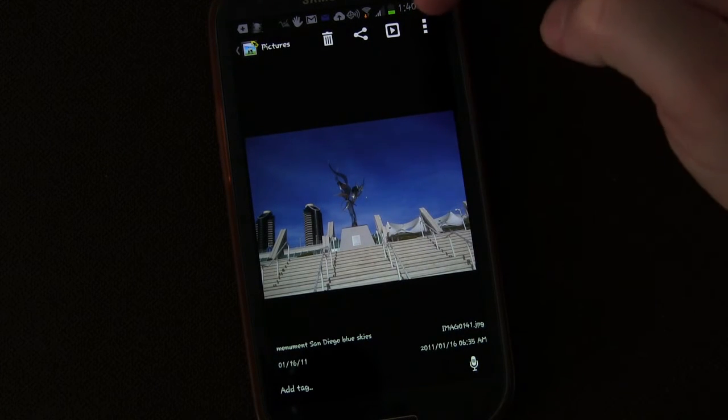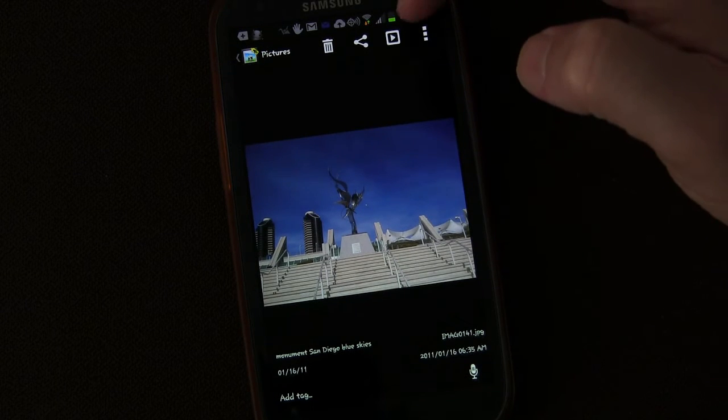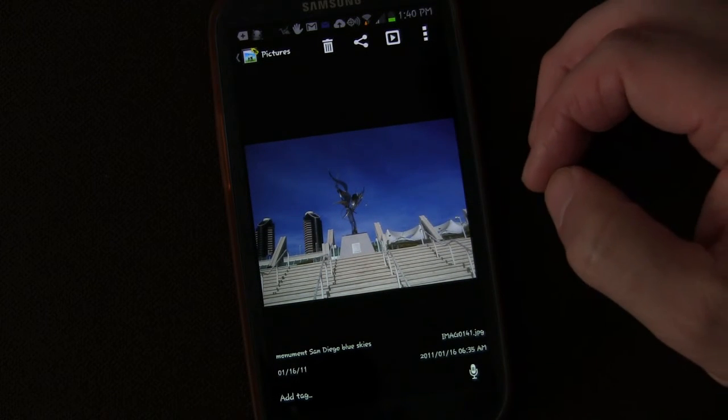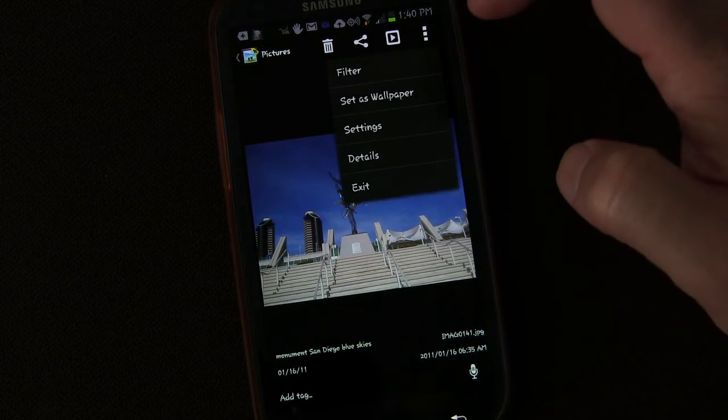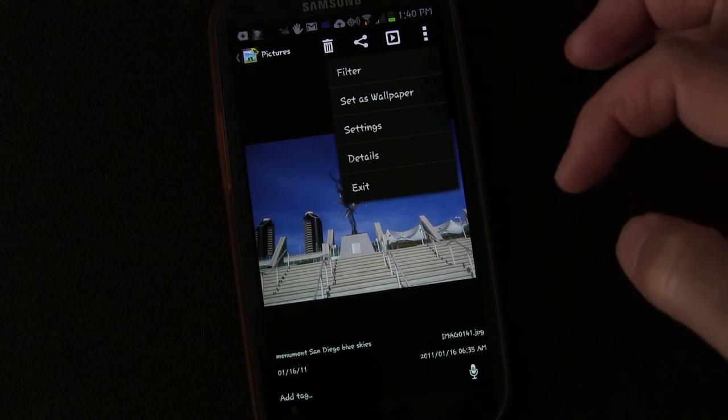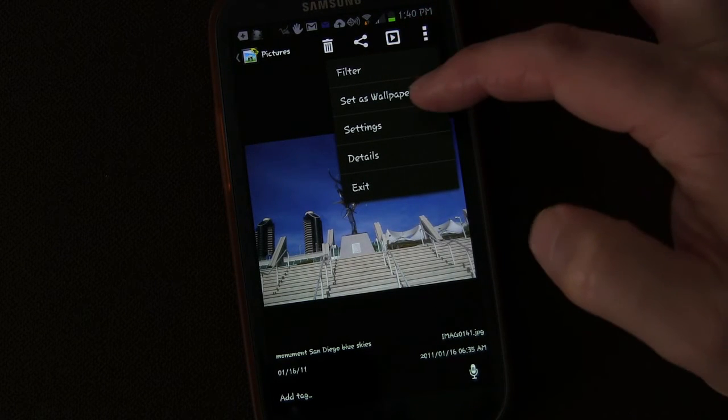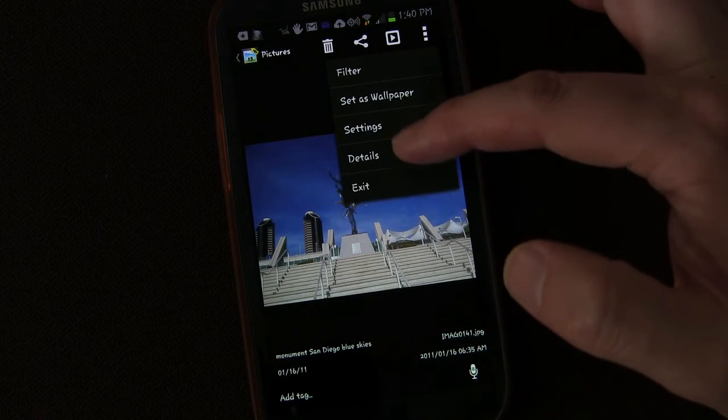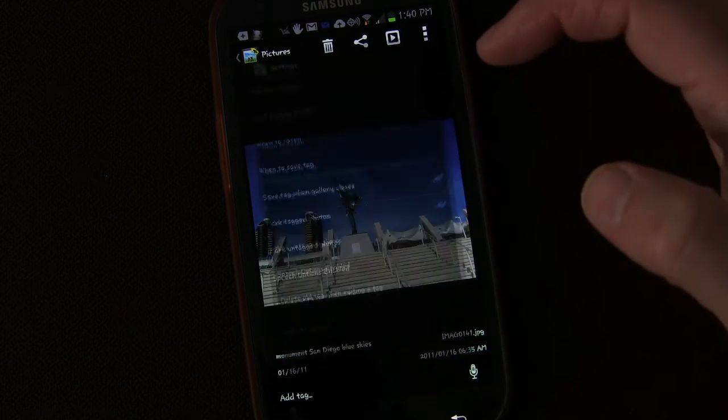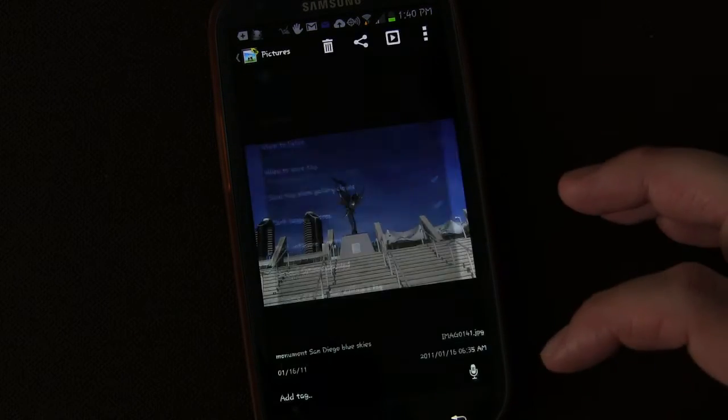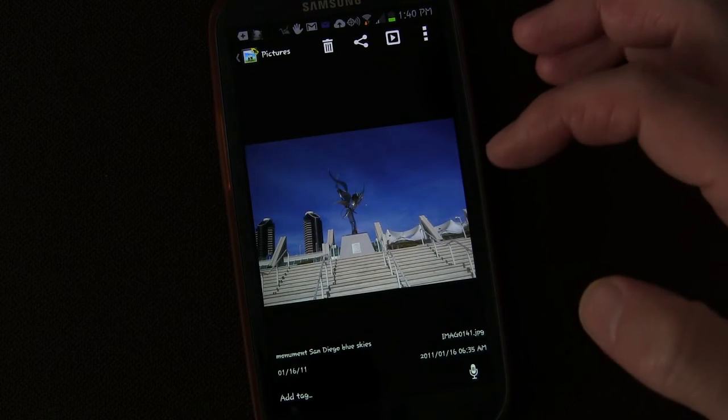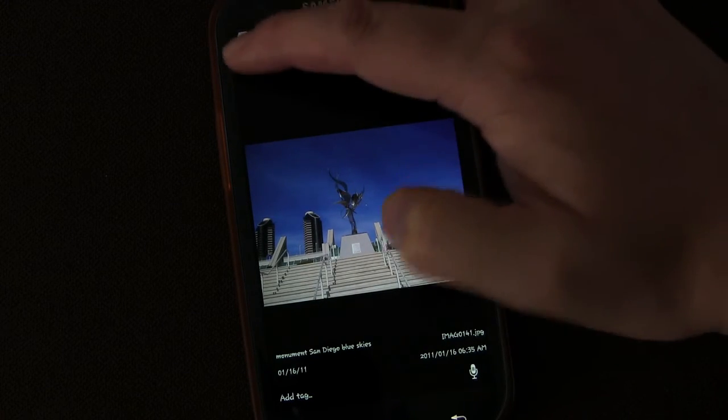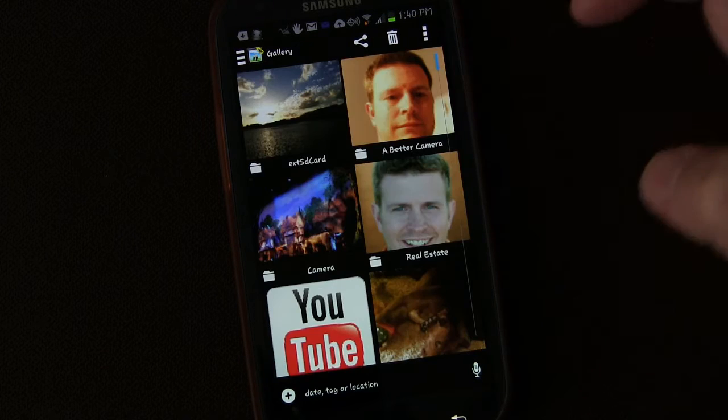Of course, again, you have a standard gallery button here where you can push play to do like a slideshow of the gallery if you want to. And when you have a picture open, you can change the filter. You can set as wallpaper. You can go to settings, details, anything that you would expect to have in a gallery you have here. But what's awesome is how easy it is to find a picture.